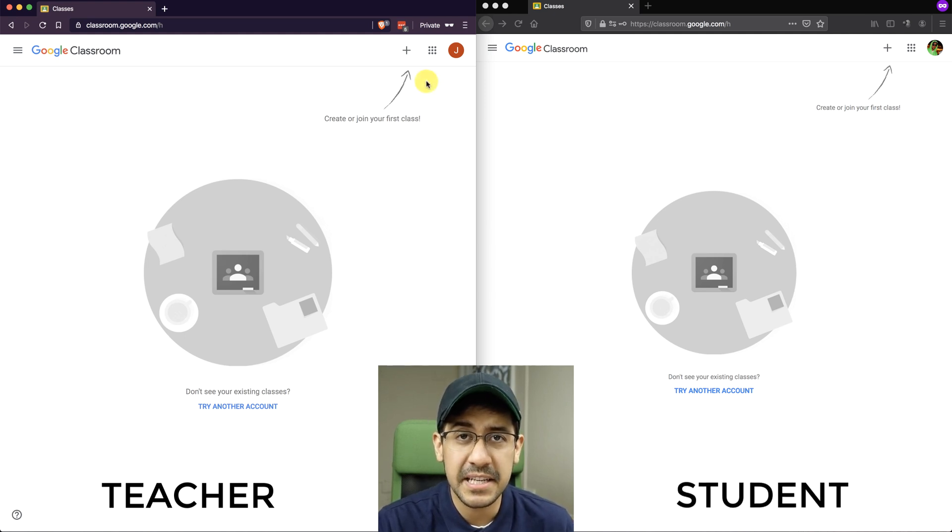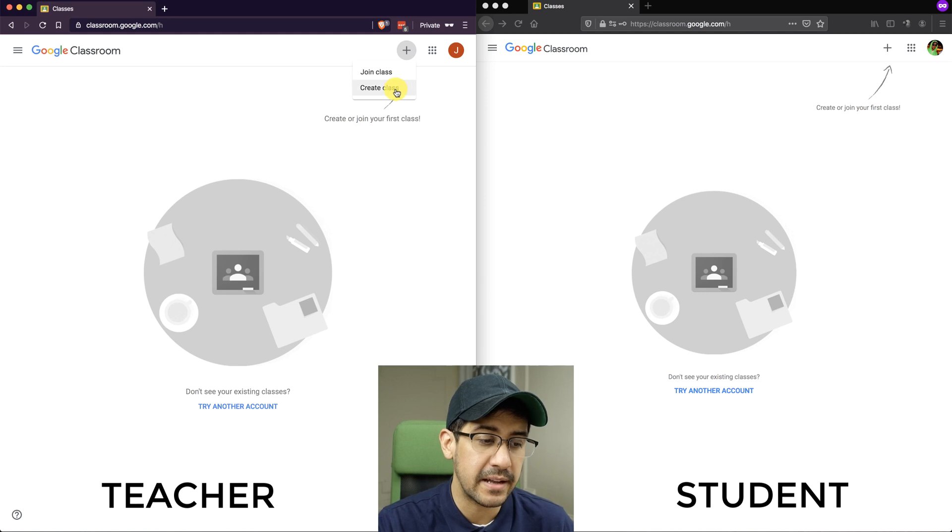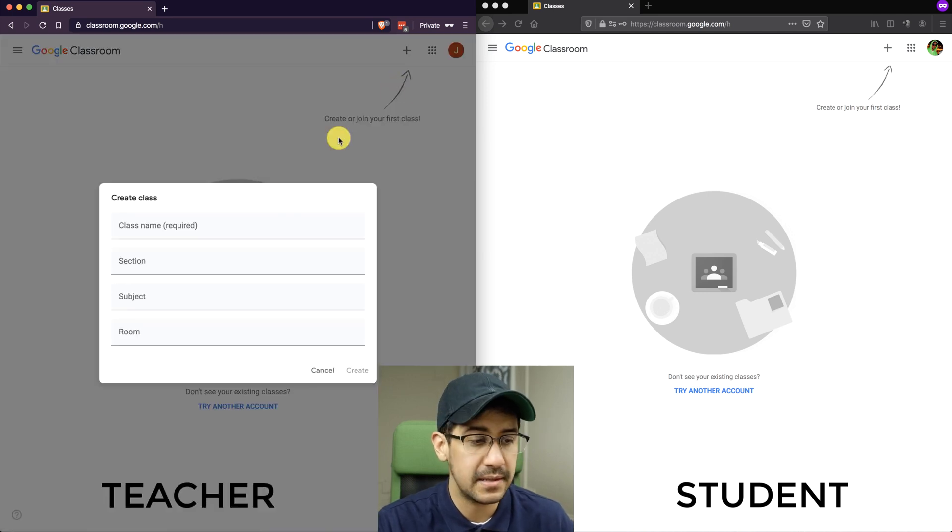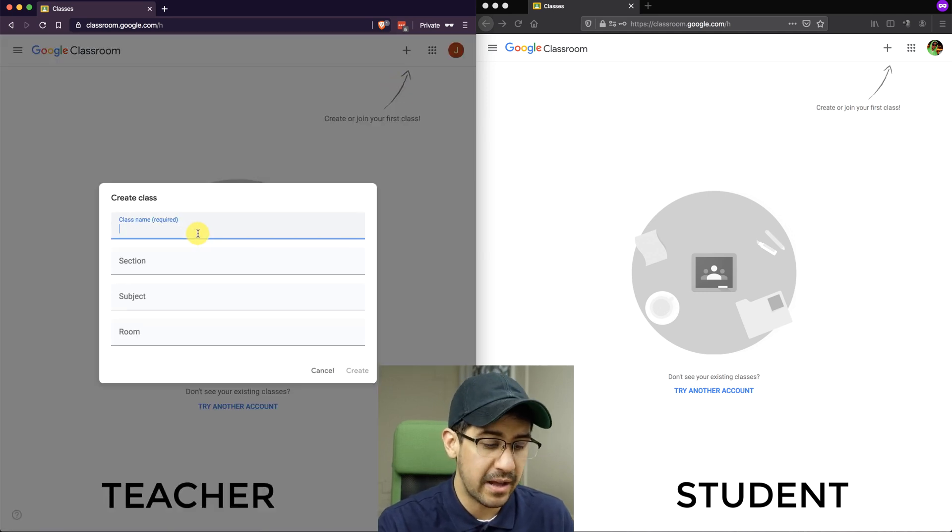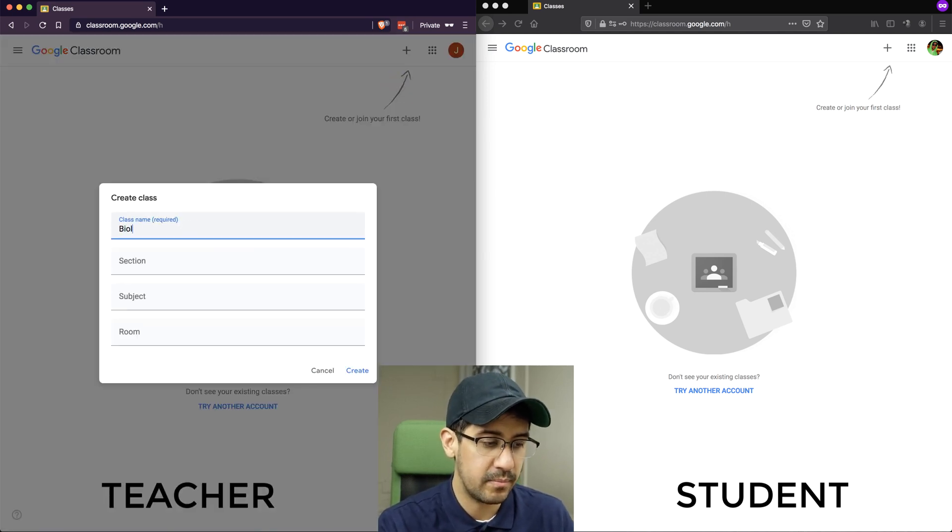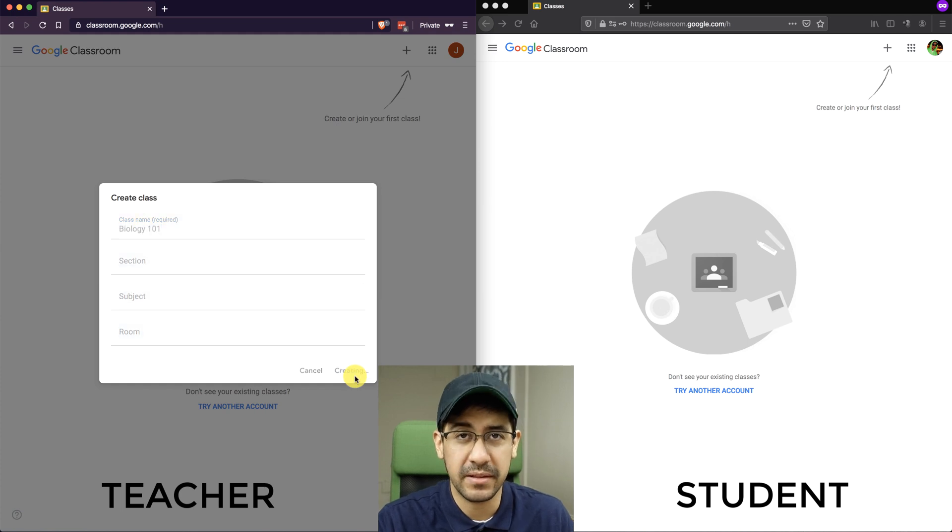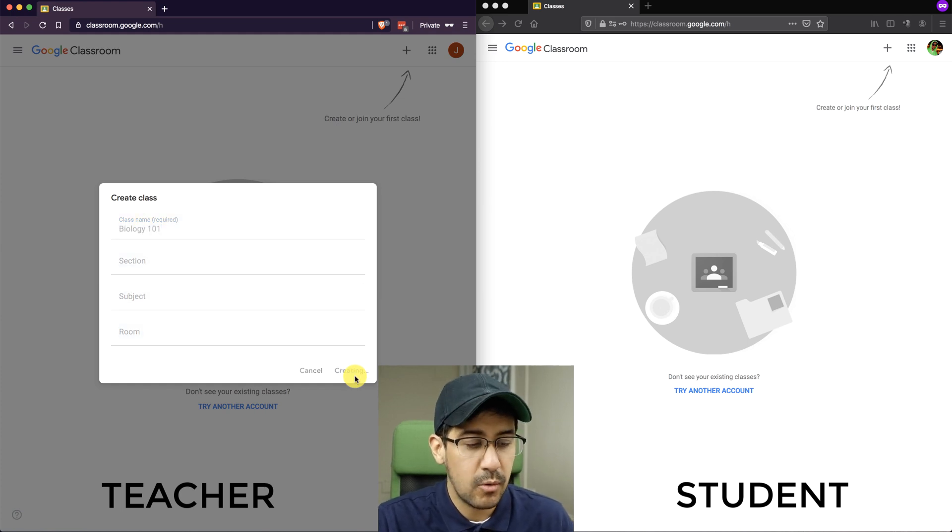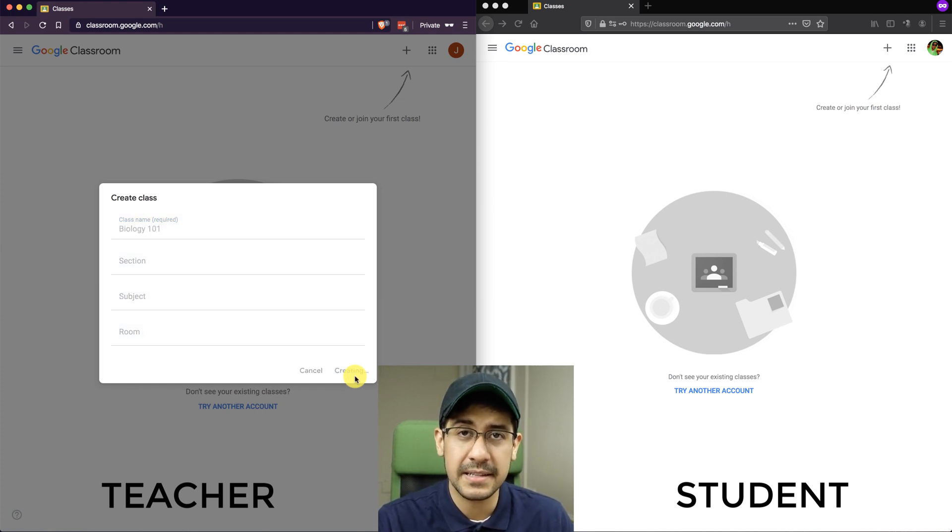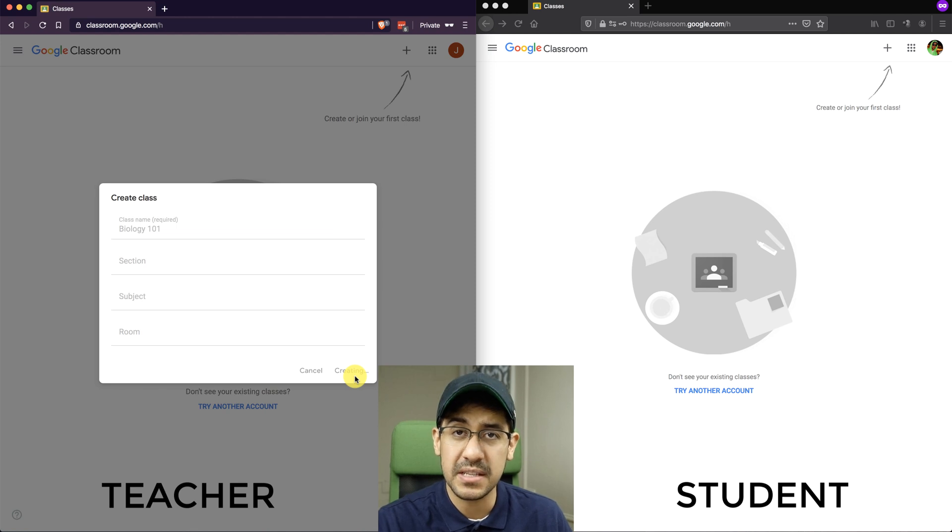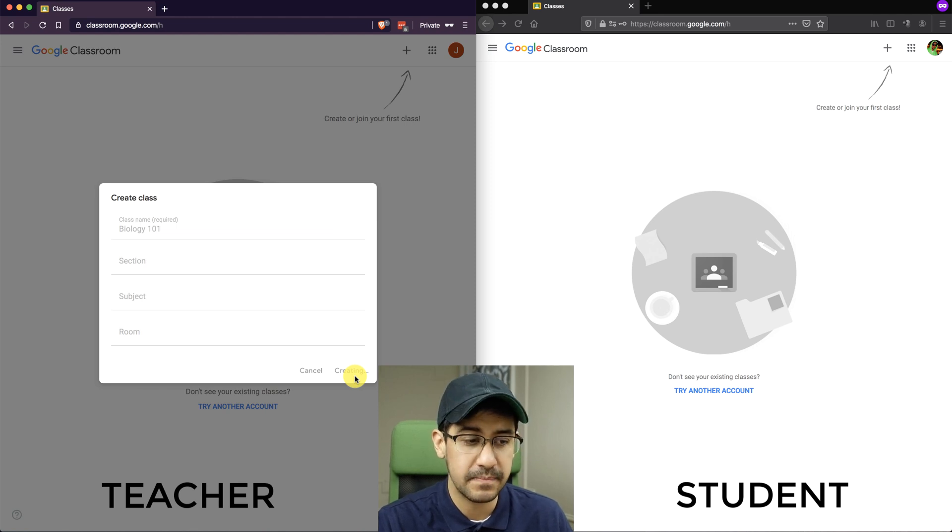So to create a class as a teacher, I'm going to hit the plus sign and select Create Class. And then I'm going to name my class Biology 101. Just for this example, I'll name it that. Once I hit Create, it's going to create the class, and then there's two ways of adding students to this class.